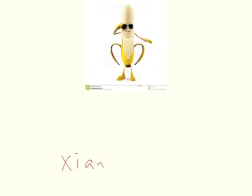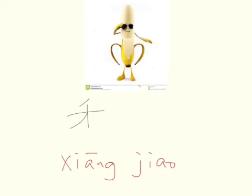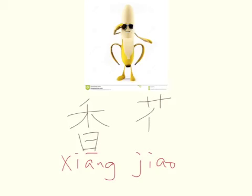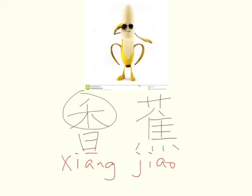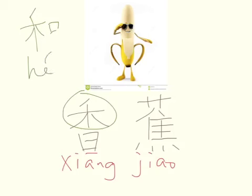This is 香蕉. 香蕉. 香蕉的香 — which character contains this component? You have seen this part in 荷 and you have seen this part in 谁.